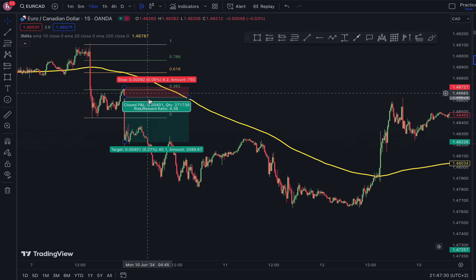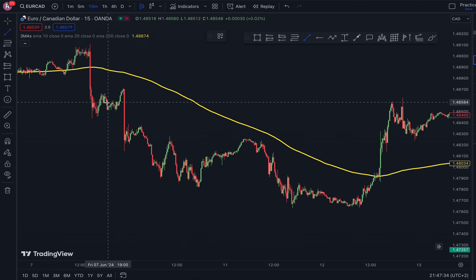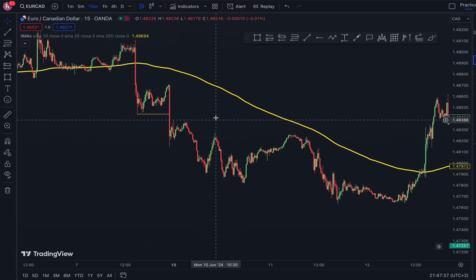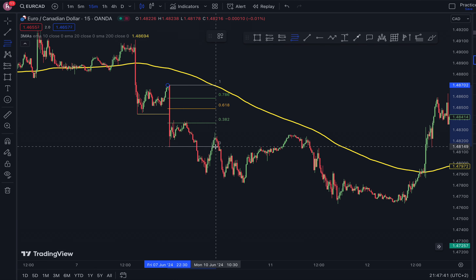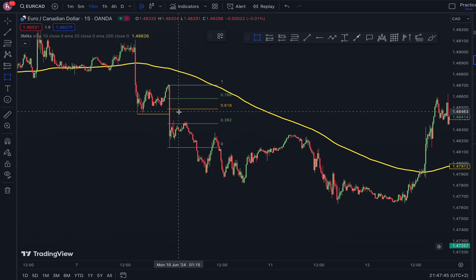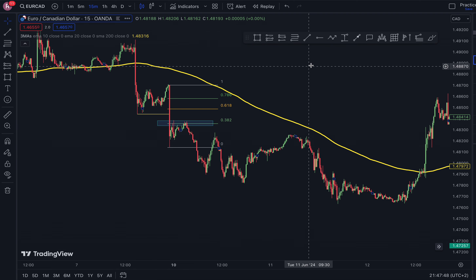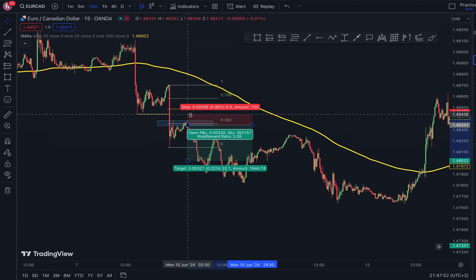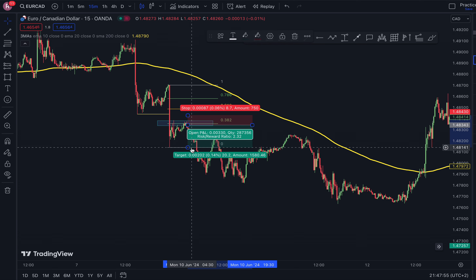Additionally, as you can see, price eventually broke the lows, and you could have drawn your Fibonacci from this high to this low. You'll notice that price respected that same zone, so taking your sell right here with a stop loss on the high — that gives you a one-to-two risk-reward.